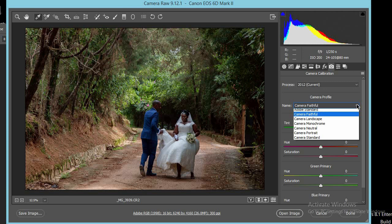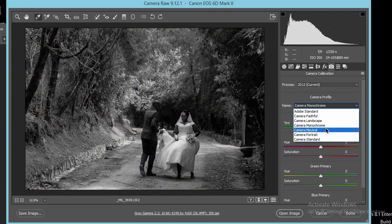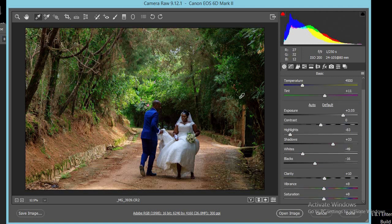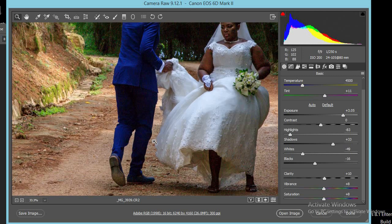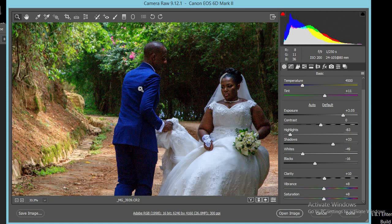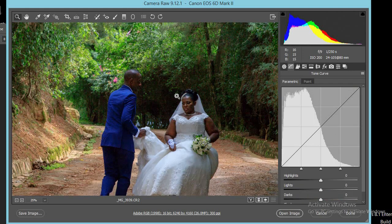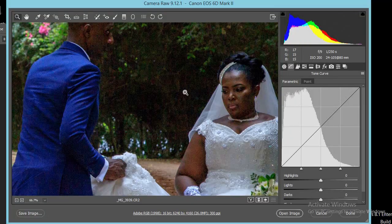Let's try different picture styles — this is Faithful, this is Monochrome. Different picture styles give you different feels. When I'm shooting Nikon I shoot Vivid picture style because my style is more vibrant and colorful. In Canon I normally shoot Landscape. I'll come back here and reduce the contrast a bit because I feel I'm losing some detail in the shadow area. Just like that.